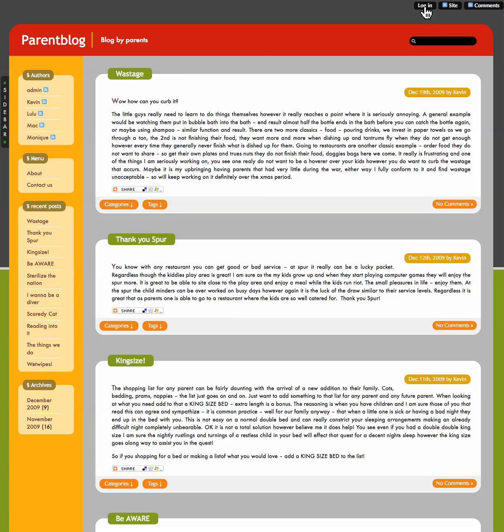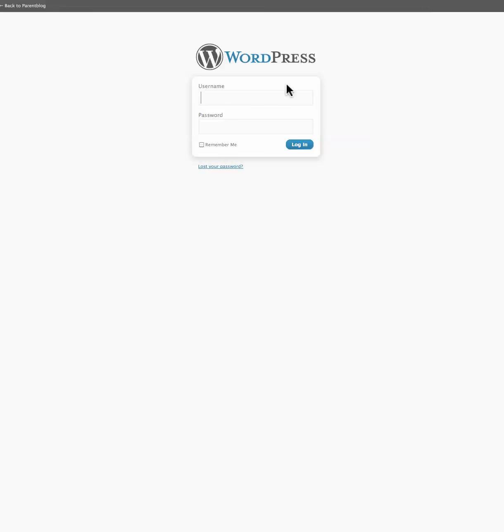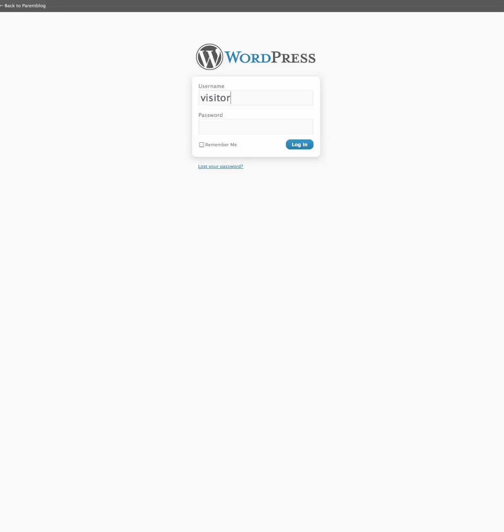Now look, here I want to log in. I have signed up to become an author. So I click log in. I put in my username. I am username visitor. And I am just going to get my password which is there.